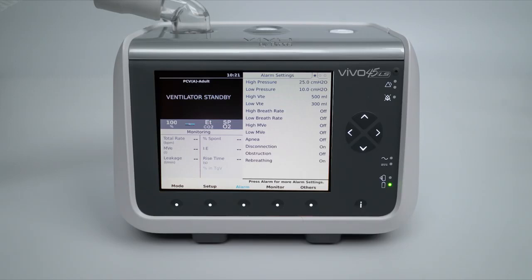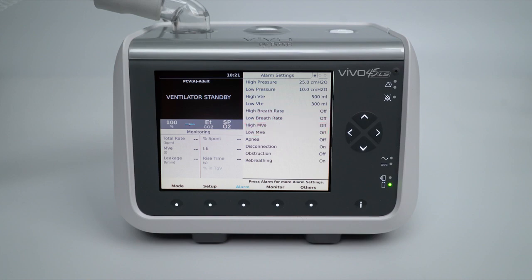Standard ventilation alarms are located on the first page. Among those are the high and low pressure, volume, rate, and minute volume alarm settings.